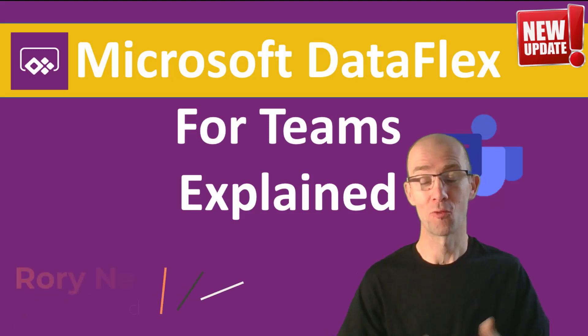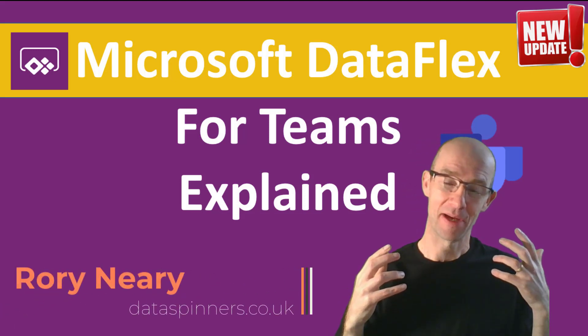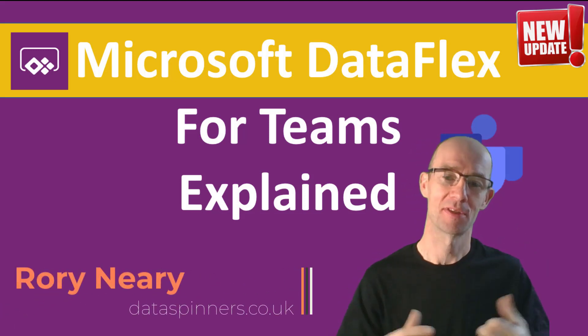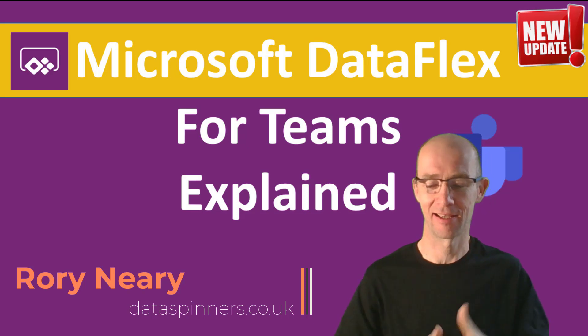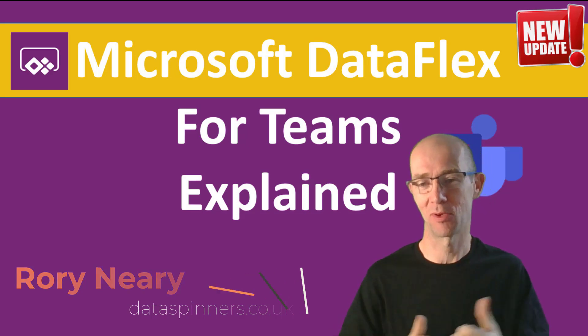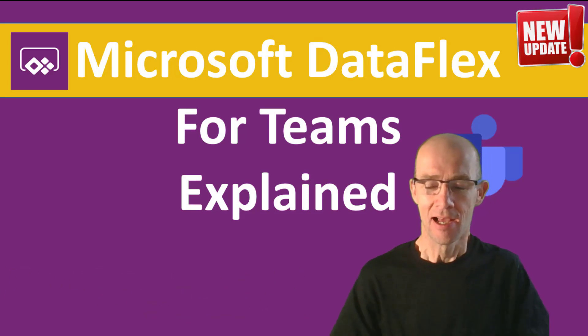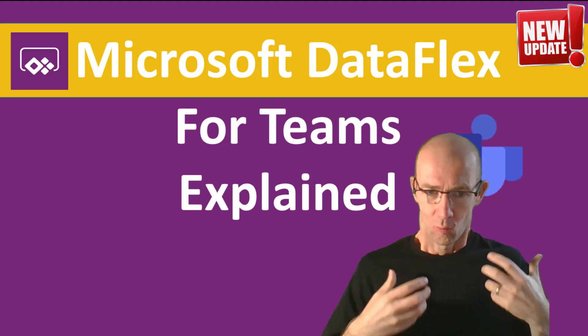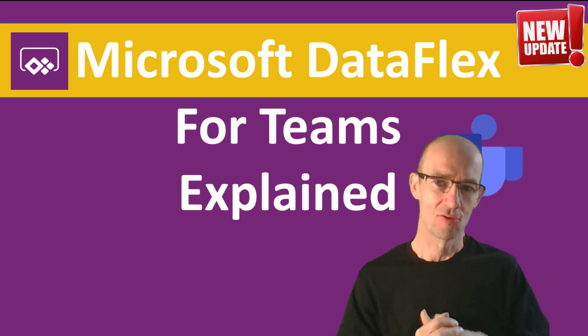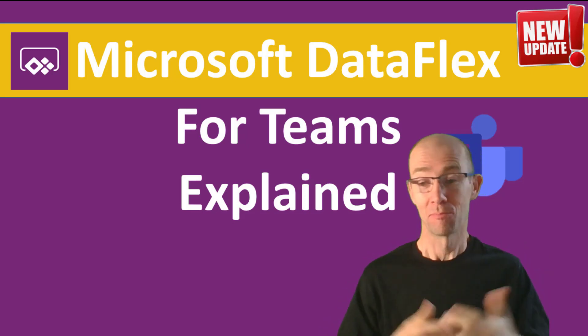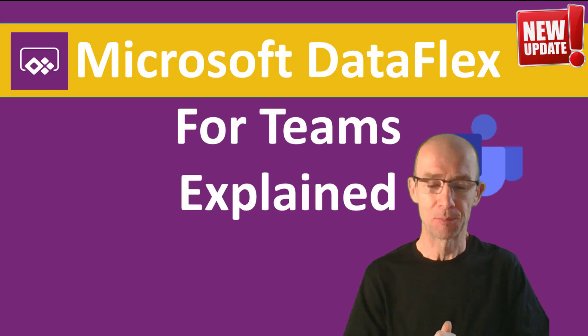Hello everyone, Rory here. Microsoft made an enormous announcement at Inspire 2020.